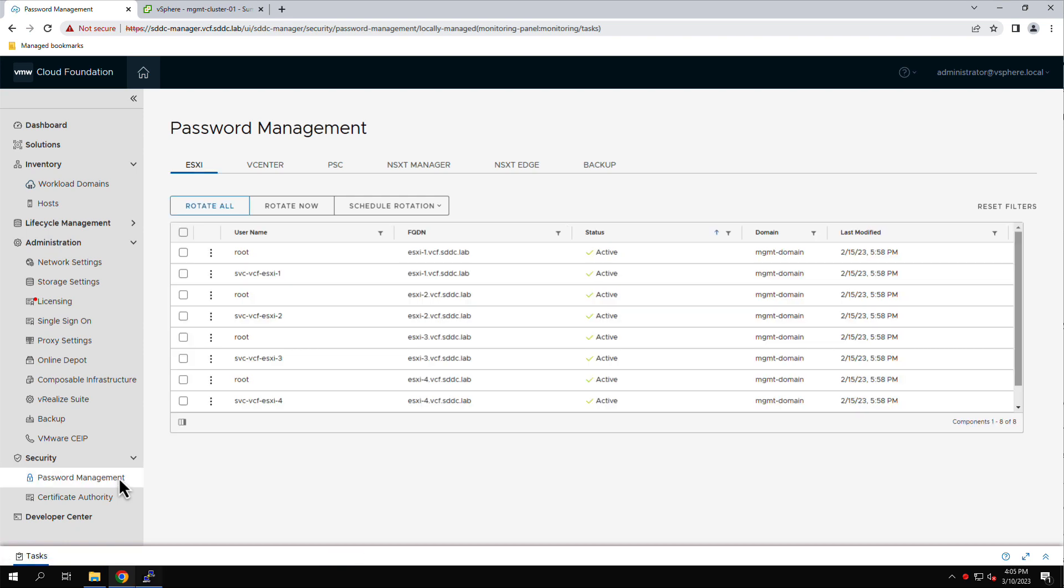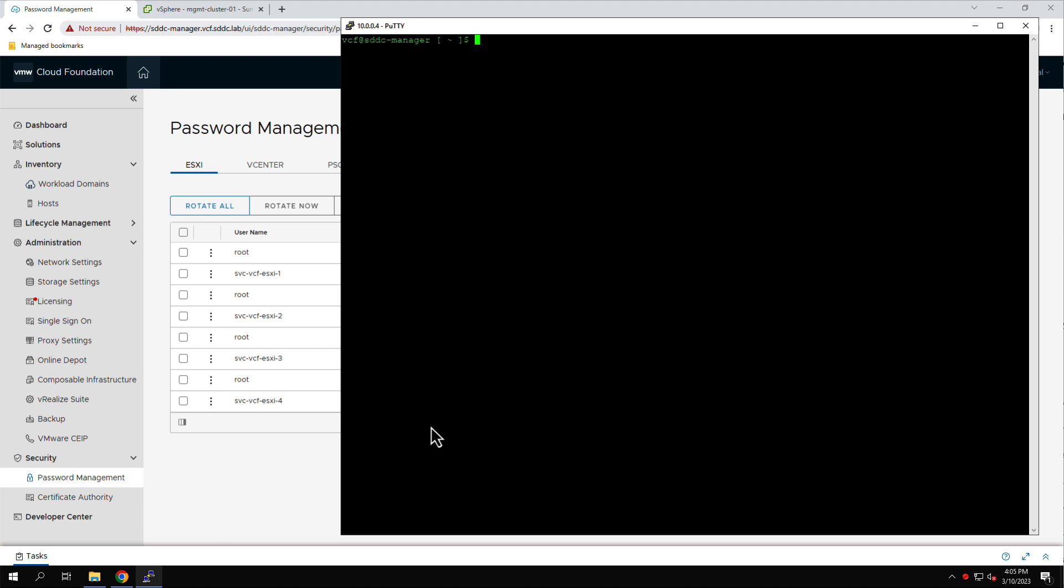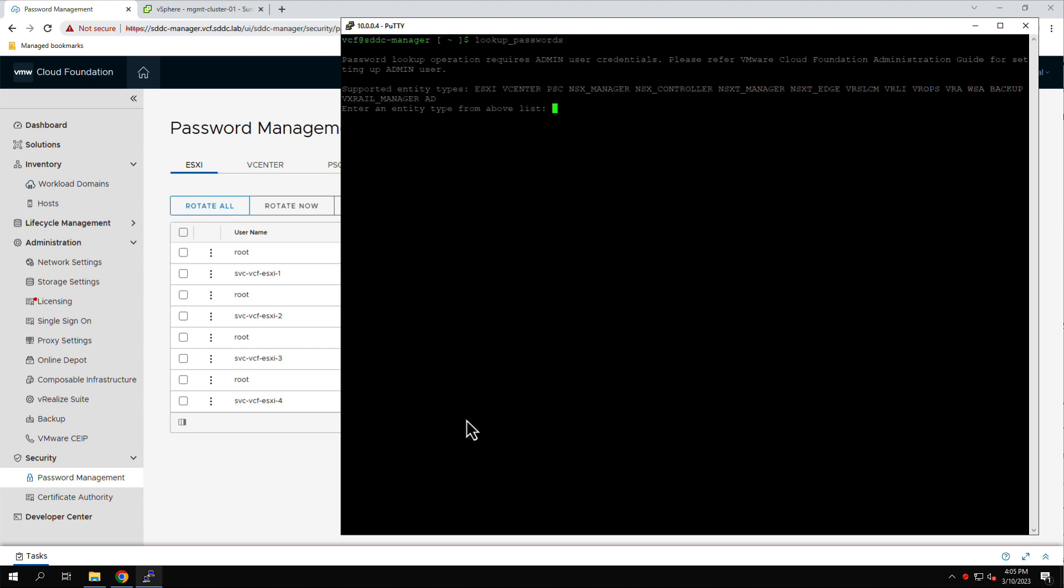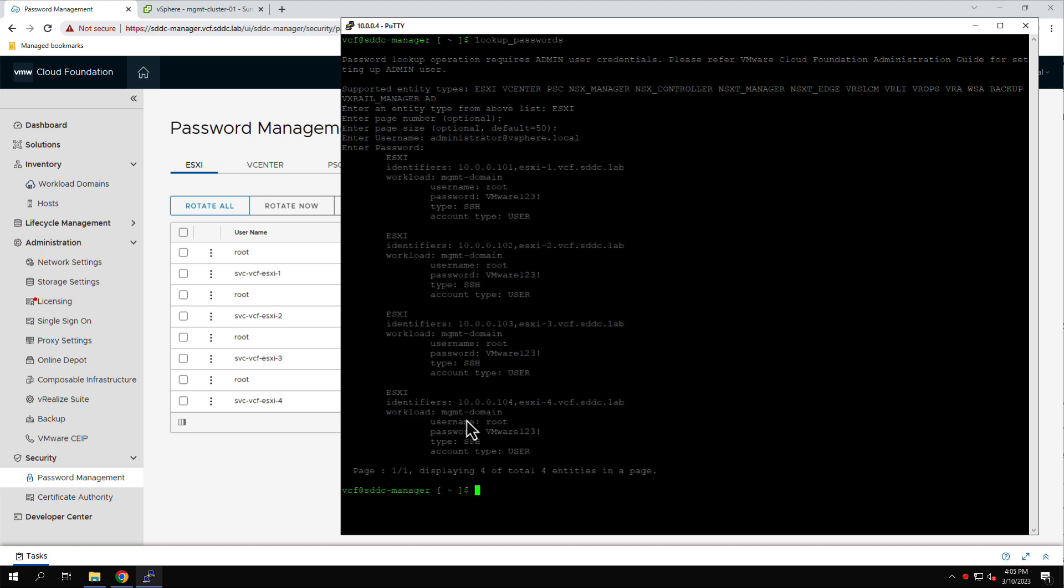Let's start by connecting to the SDC Manager using PuTTY and running the Lookup Passwords command to query the passwords for the ESXi host root user accounts. Here, we see that the passwords are currently the same for all four ESXi hosts.